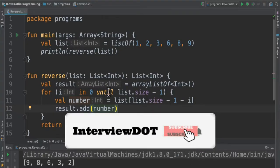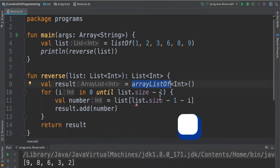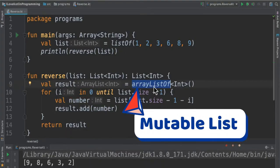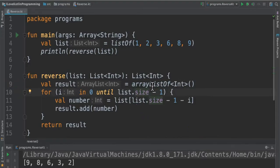Inside this reverse method we are going to create a mutable array list. Why mutable? Because we need to add the integers from the reverse order. That's why we are creating a mutable list.